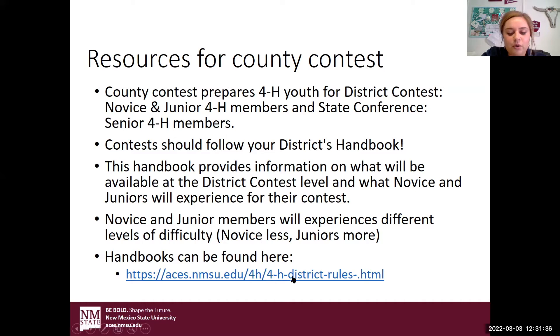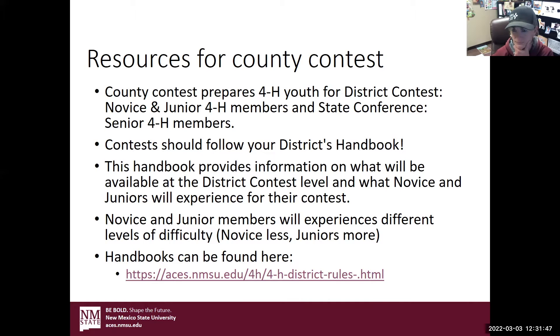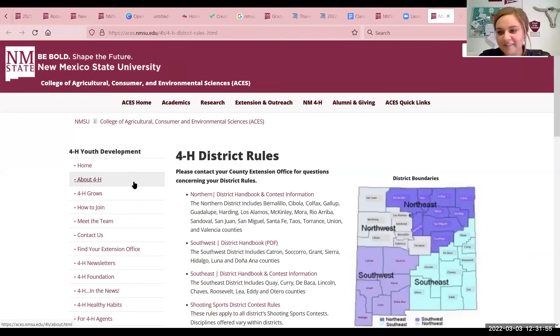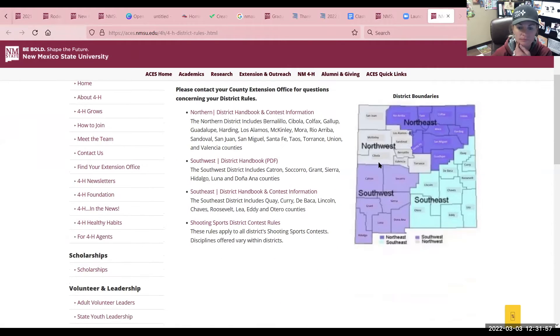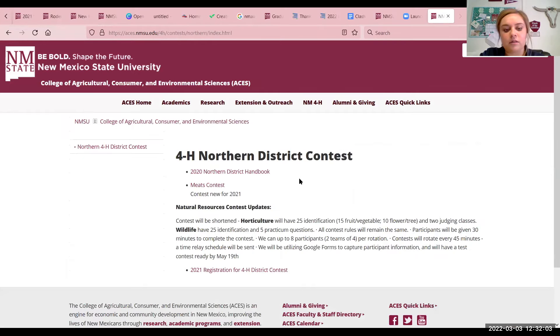So I was going to show everybody the district handbook. This is where it'll lead you to the different districts. I'm part of the Northern District, so I'll click that one and then open up the district handbook.